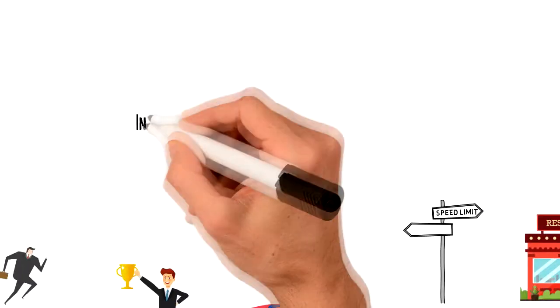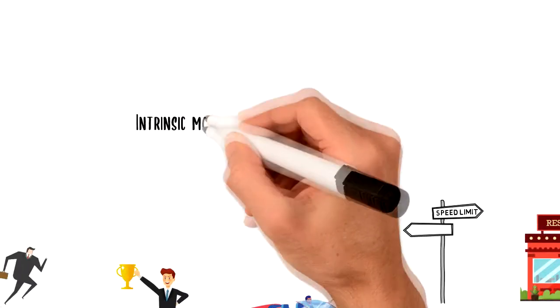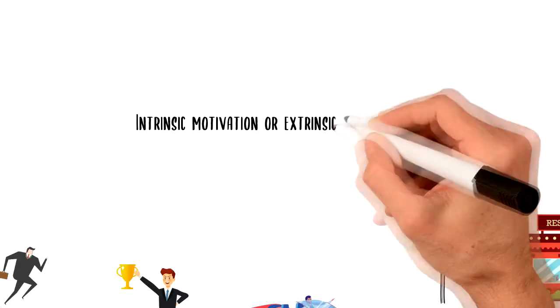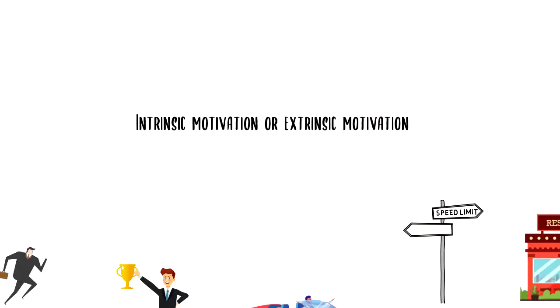When it comes to motivation there are two main types of motivation: intrinsic motivation and extrinsic motivation.